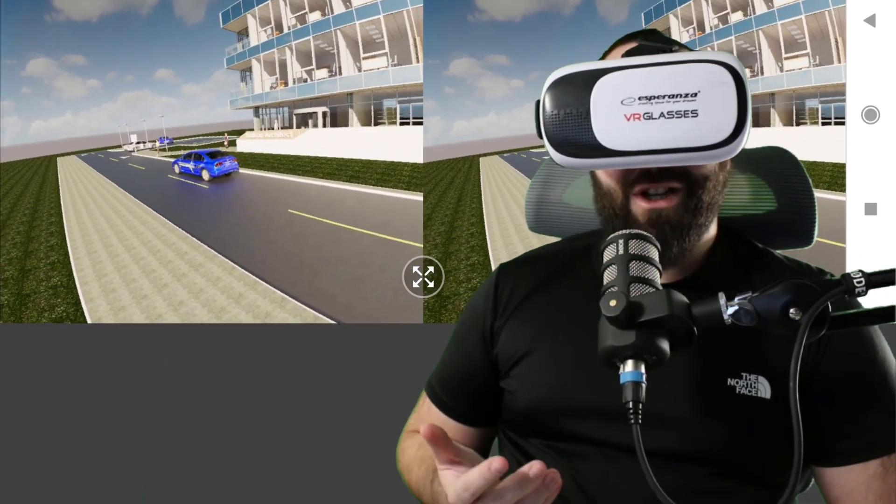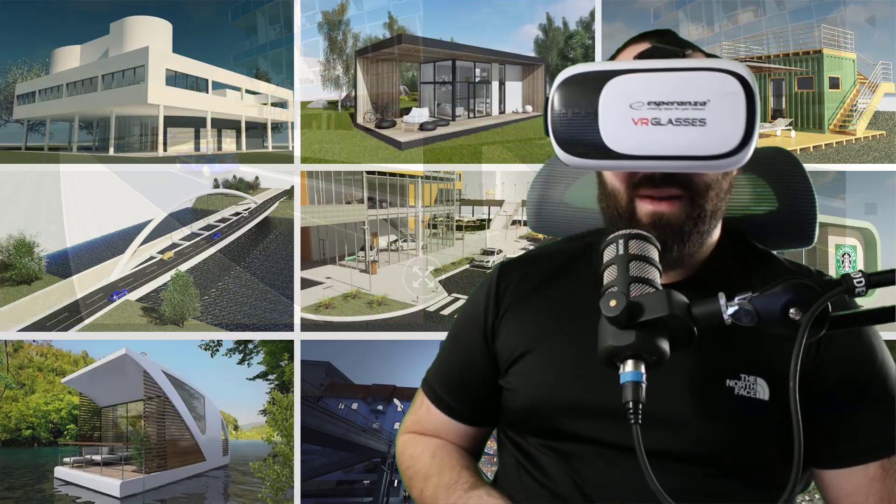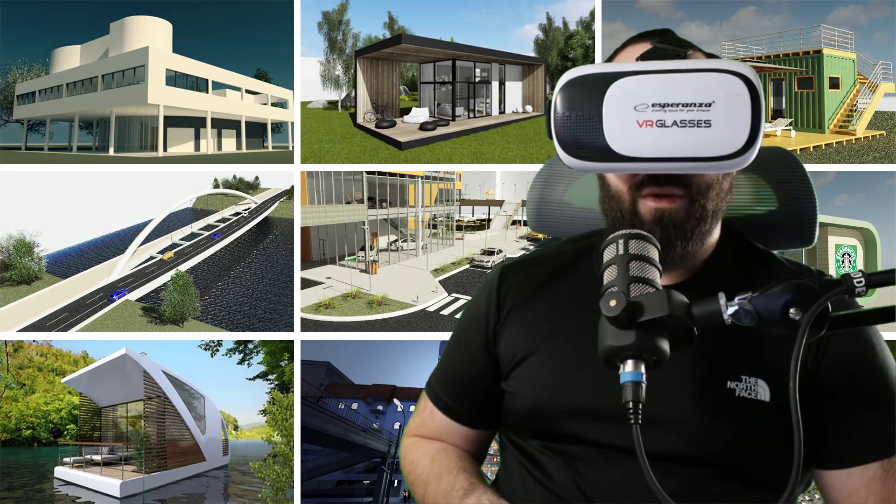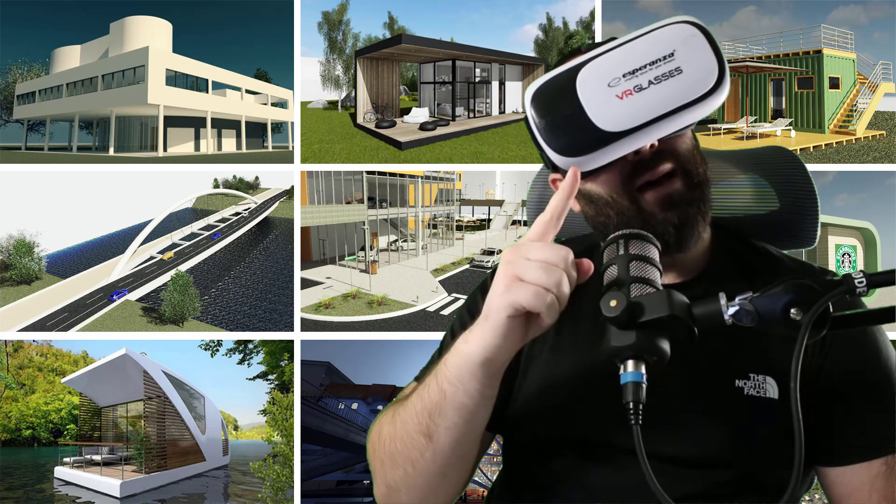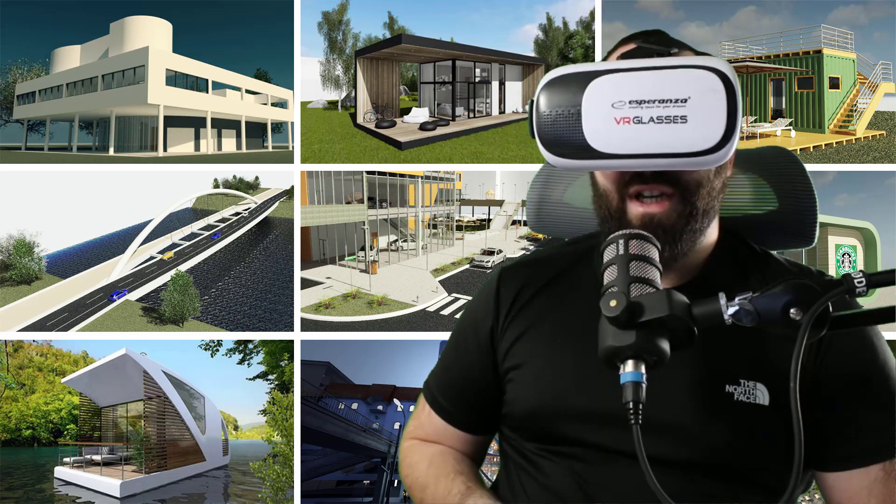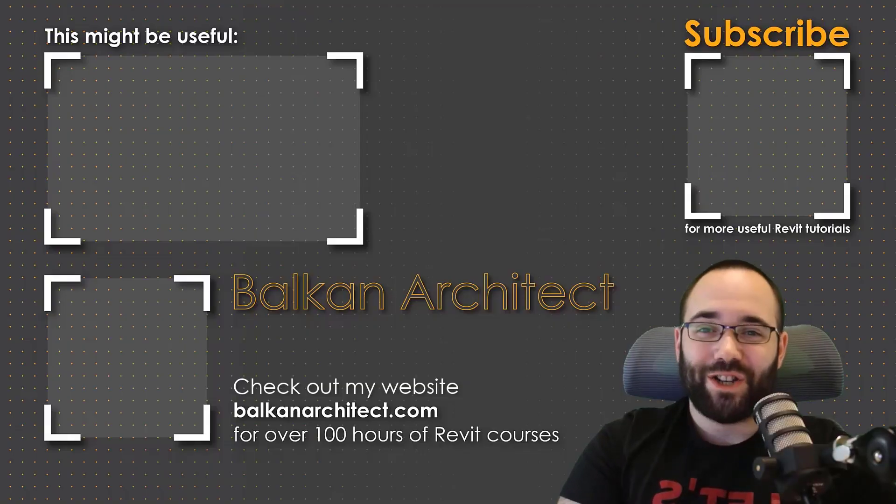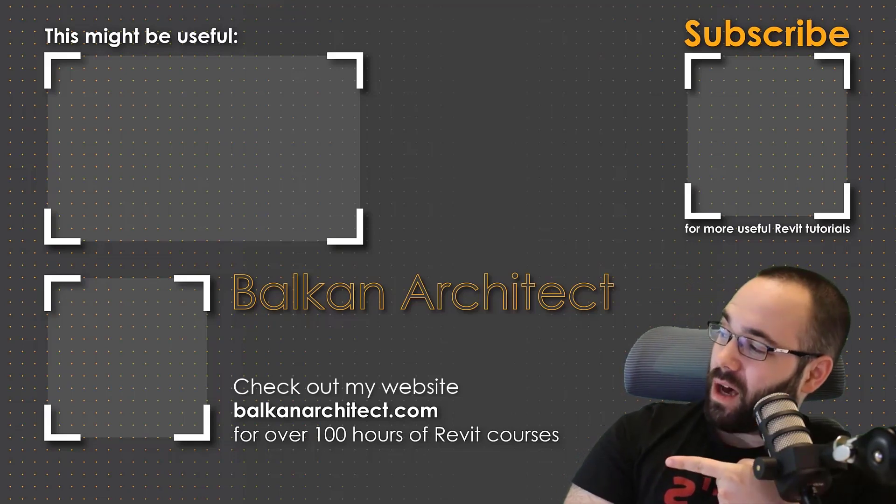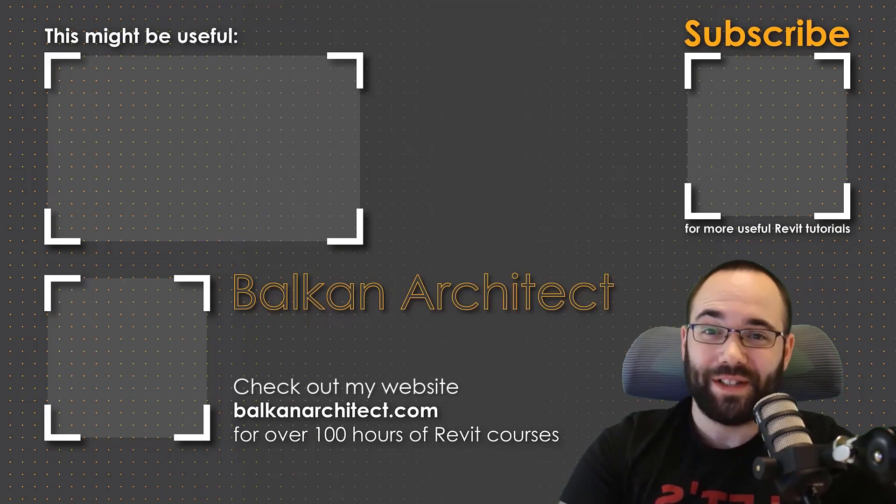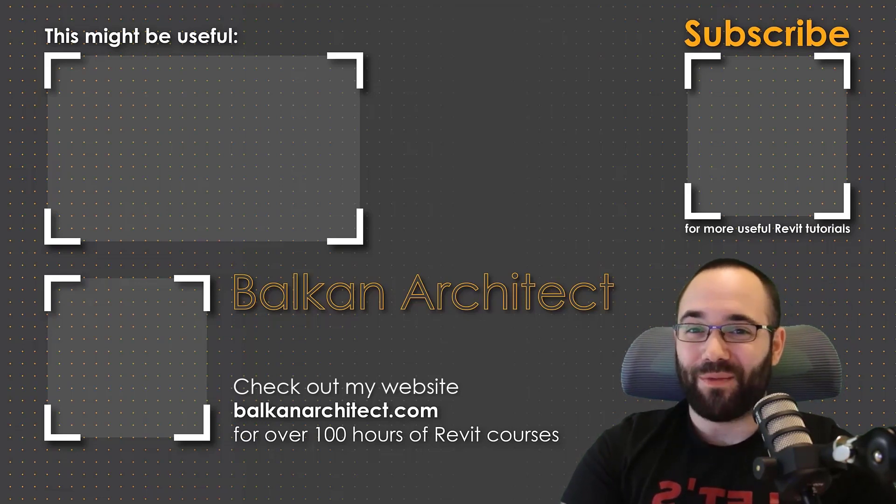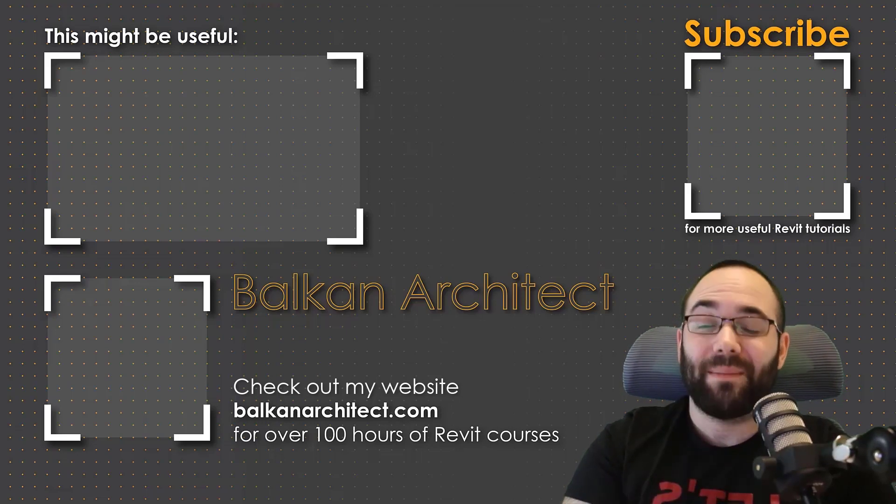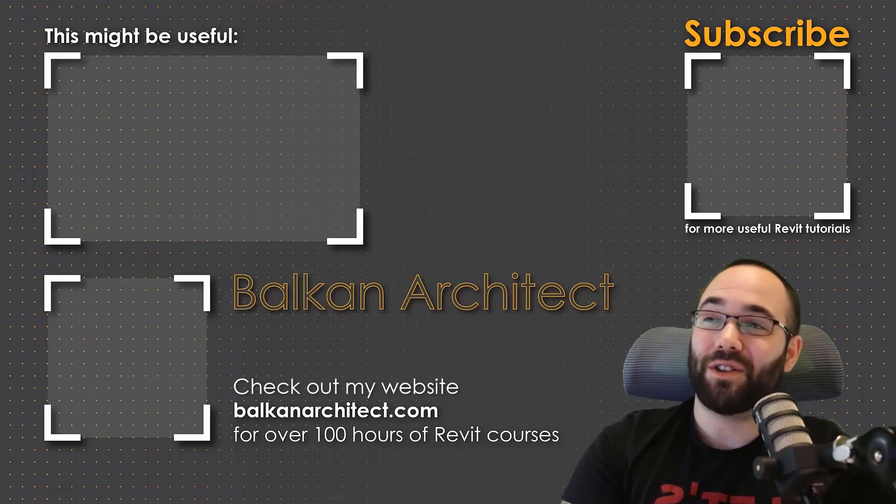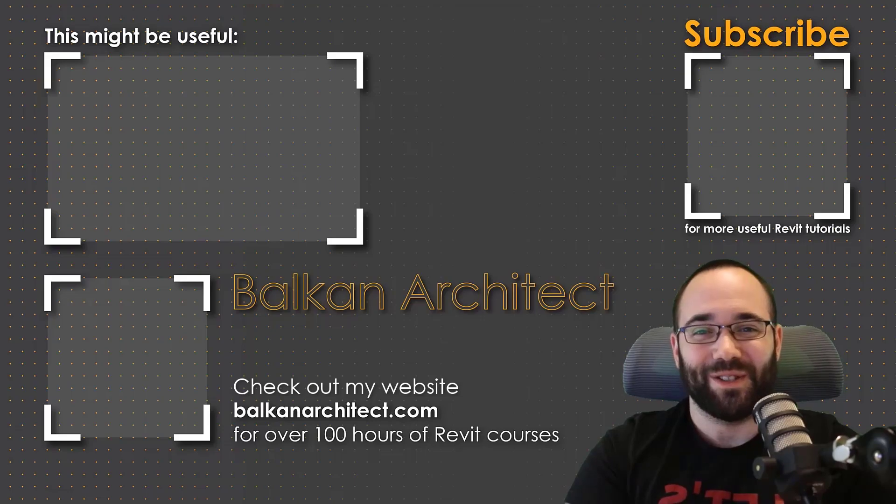Thank you for watching. If you want to get this Revit project file, you can find it on my Patreon page, which I'm going to link up just below this video in the description and up in the cards above. That's where you can find all of my Revit project files. Thank you for watching guys. Make sure to check out my website BalkanArchitect.com for more Revit courses. There I have over 120 hours of content and I'm adding more each week. Make sure to subscribe for more videos. And also, I've added a video over there that might interest you as well.